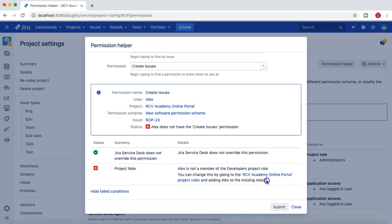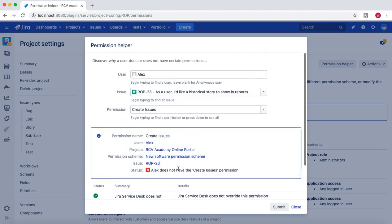This becomes really helpful in troubleshooting some of the key permission issues in Jira project administration or even in Jira administration. Permission helper is a really powerful tool within Jira to help identify what all permission issues could be possible for the members. Please try to use it as much as you can.